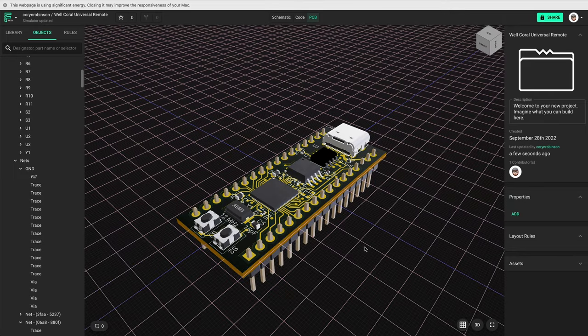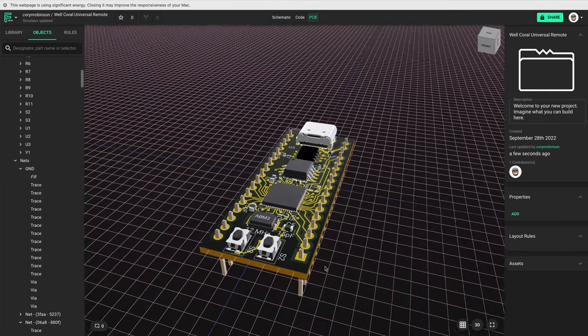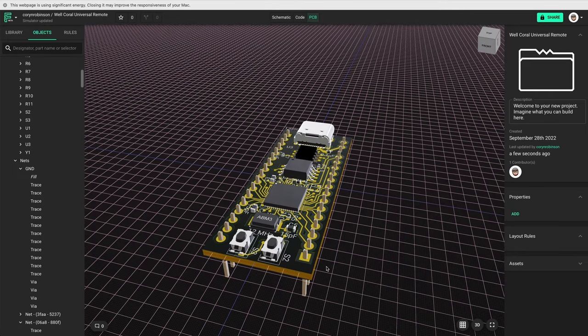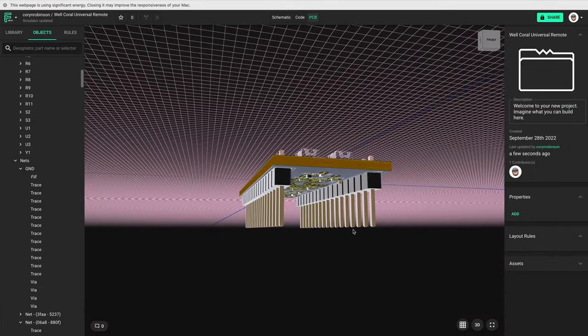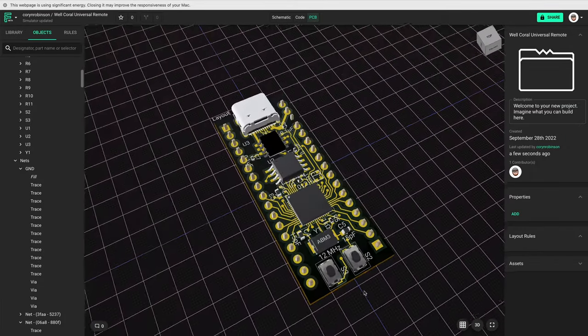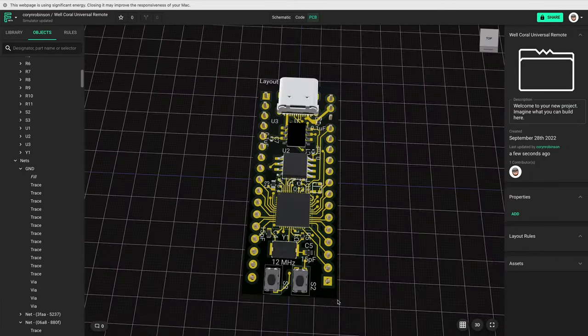What's up guys, my name is Cornelius Robinson and this is Overshoot. Today I'm designing a Raspberry Pi dev board in Flux, so let's get into it.